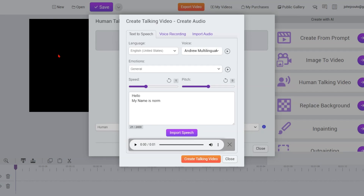Hello, everyone. Today I'm going to focus on Video Express and talking photos. What I'm going to be looking at exactly is how to add pauses to a character's conversation when you're using text-to-speech.